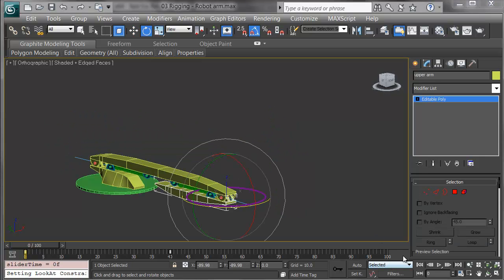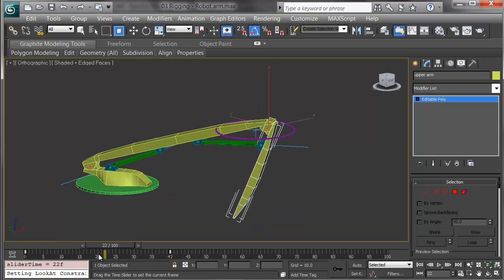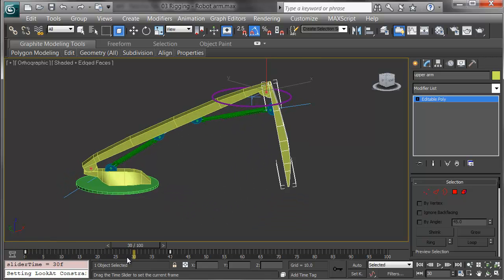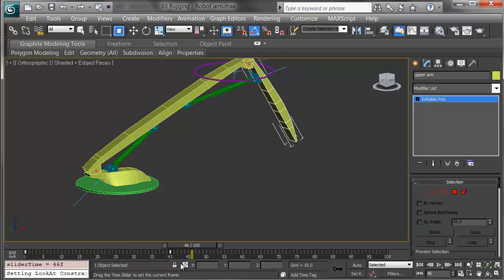I've animated the arm, so you can see how this all works. As I scrub on the timeline, the arm rotates, opens up, and the end swings out.